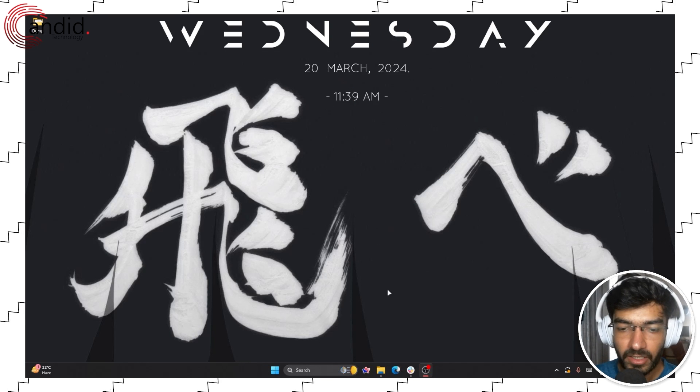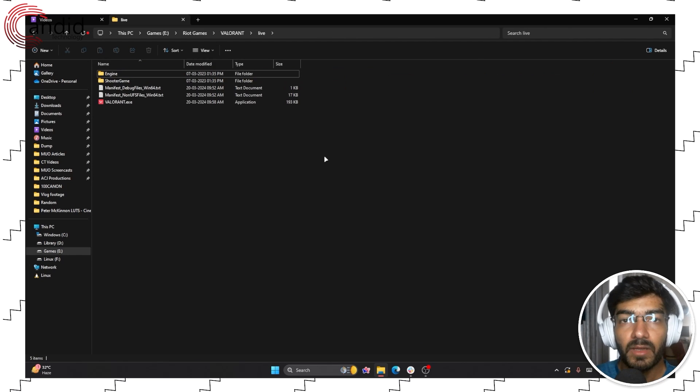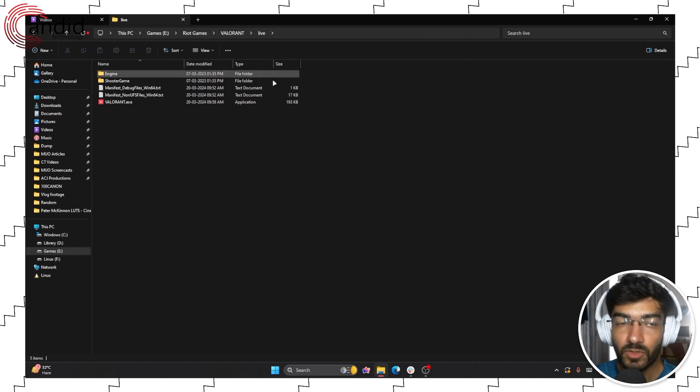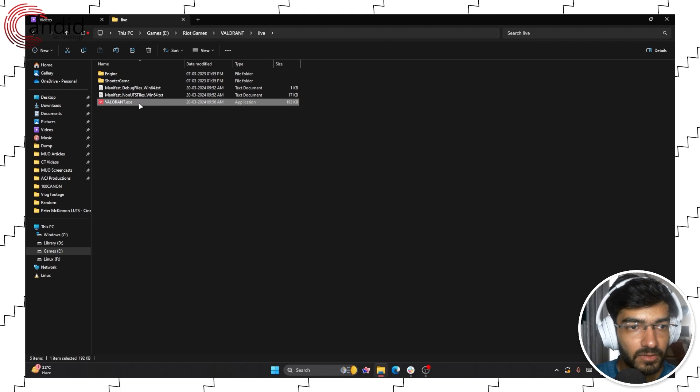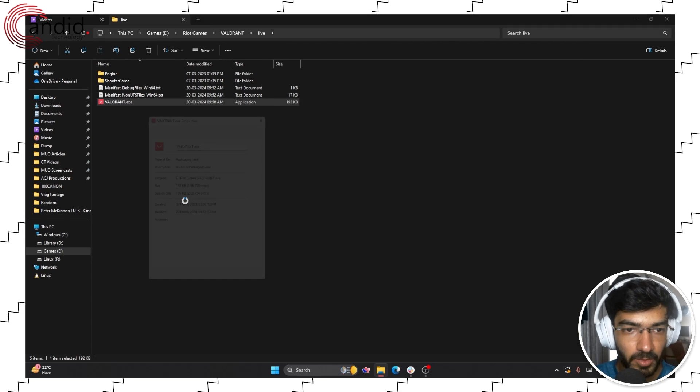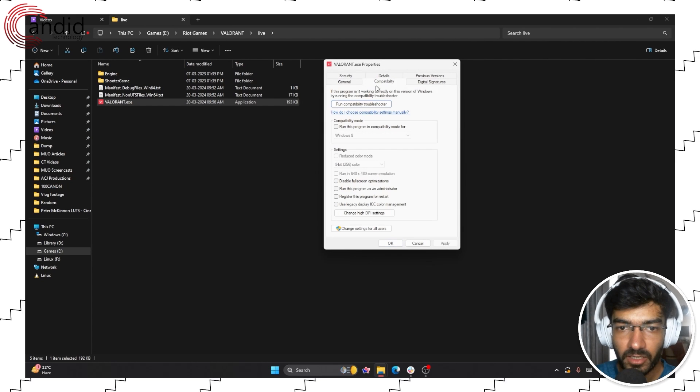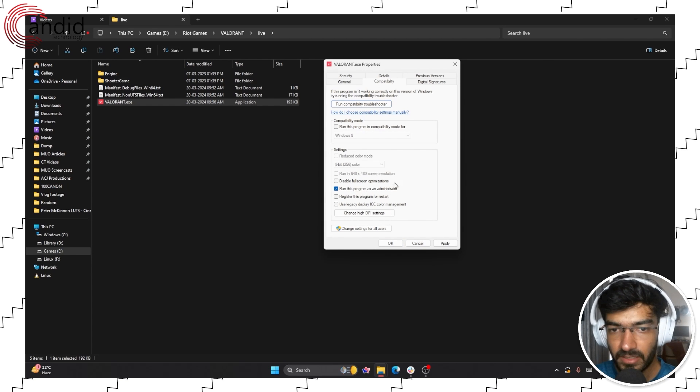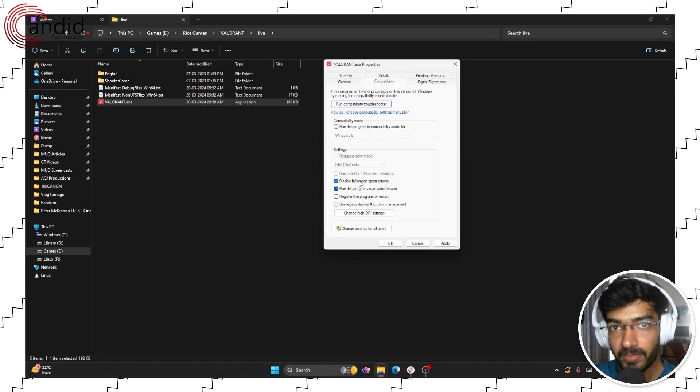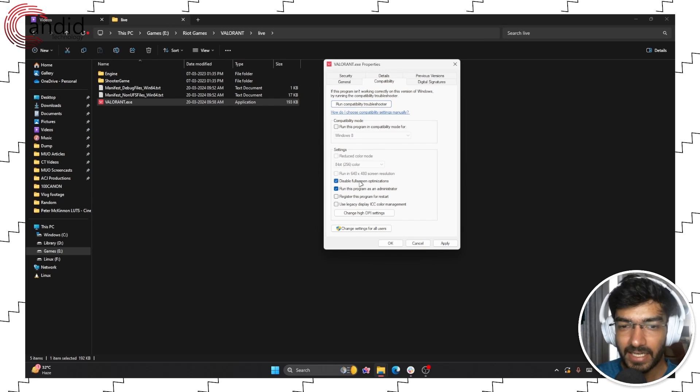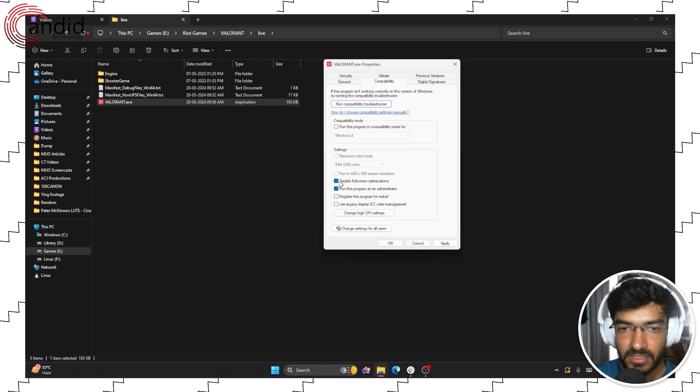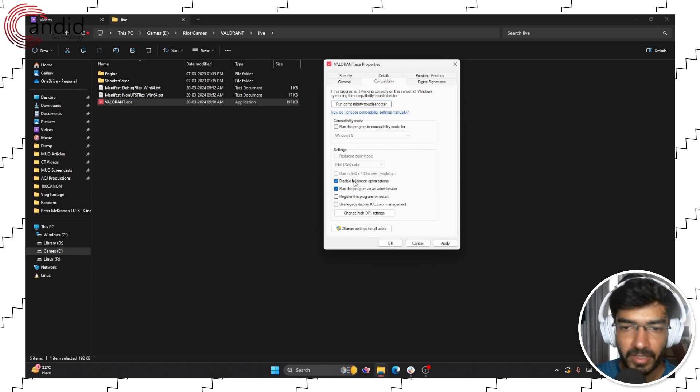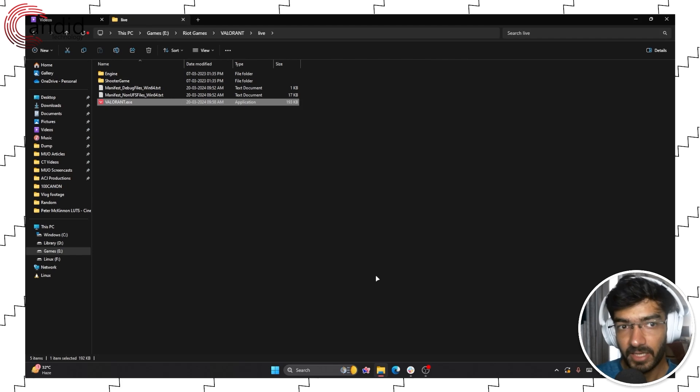Another thing that you can do if Valorant is not loading is to try and launch the game as an administrator. Just go to the binary folder where the game's file is located. Right click Valorant.exe and click properties. Head over to the compatibility tab and make sure that run this program as an administrator is selected. You can also disable fullscreen optimizations as that can sometimes cause problems with the game not launching. Select these two settings or either one of them. You can try out their combinations, click apply and try running the game again.